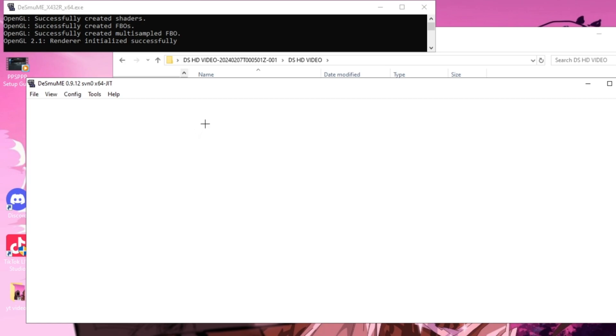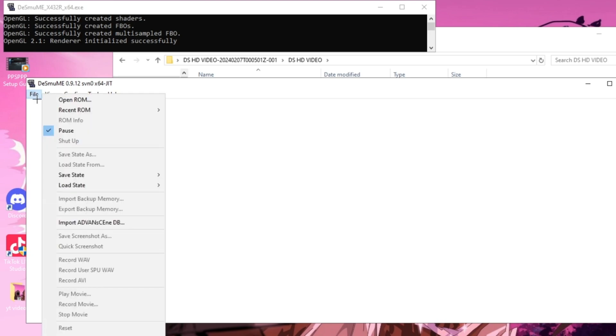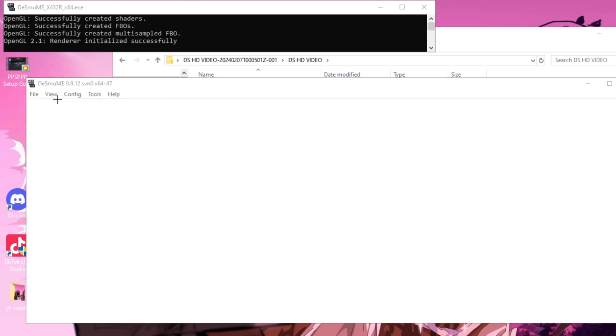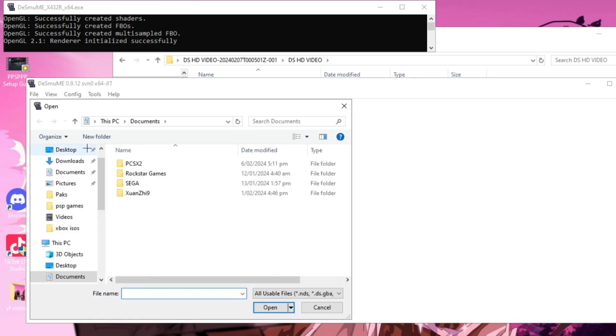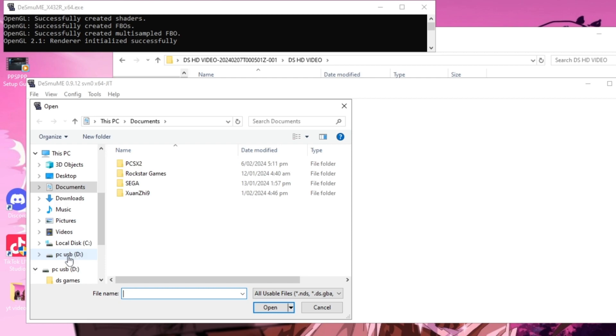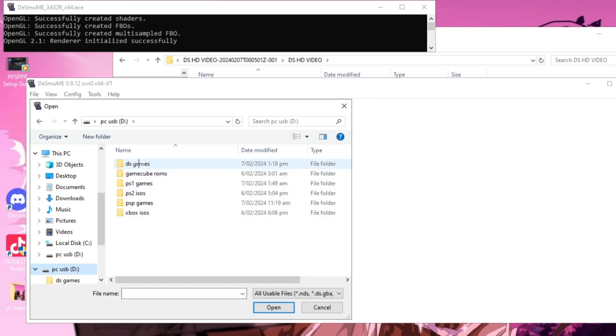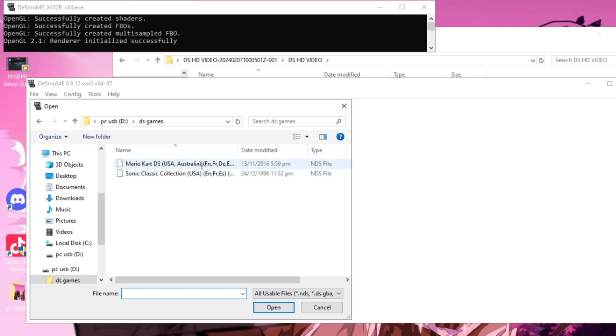Now to open a game, you want to go over to File and go Open ROM. Now you need to find where you have your ROM stored. I have my ROM stored on the USB drive connected to my PC, so I'm just going to select that.